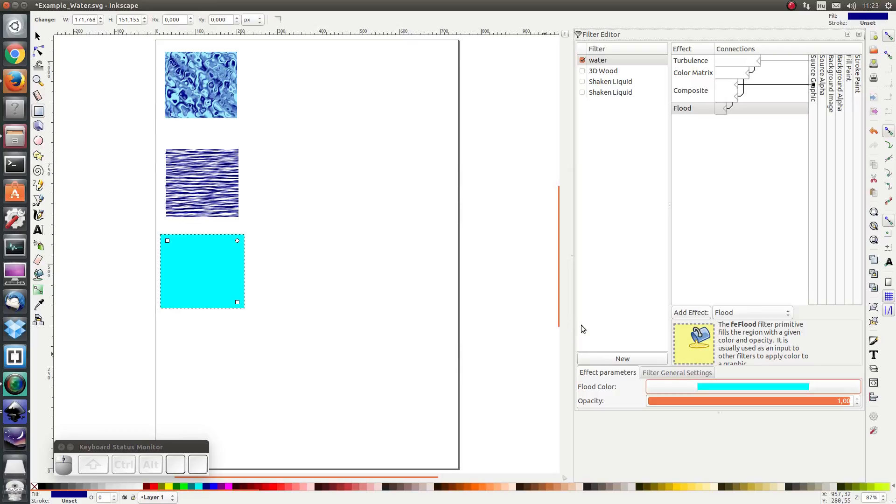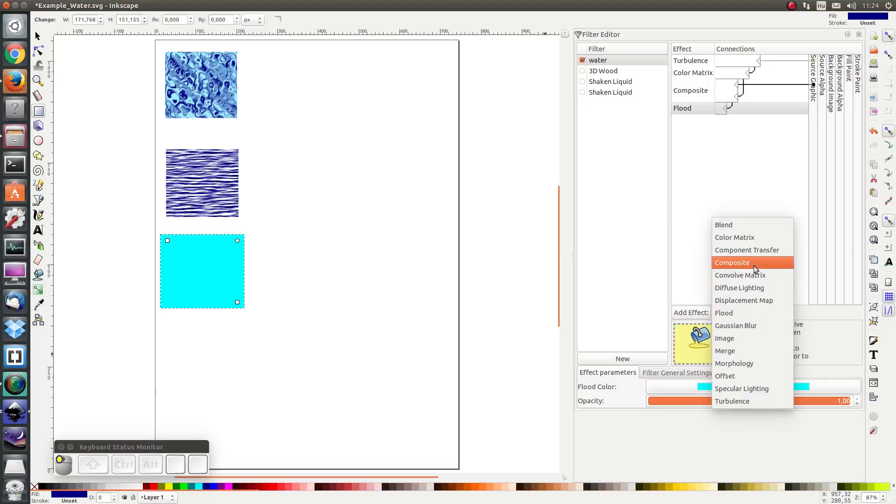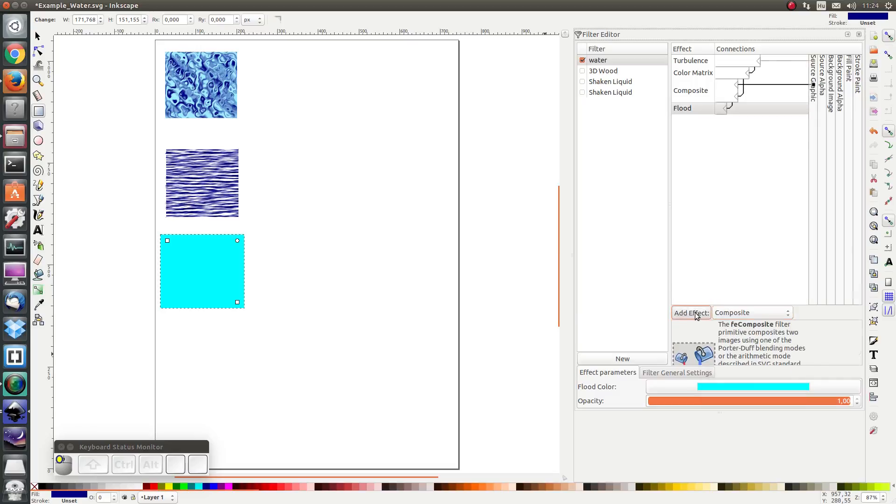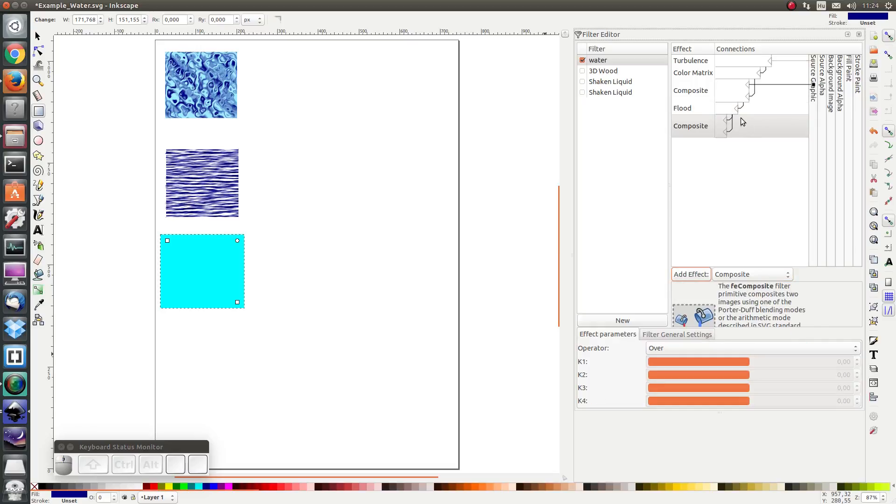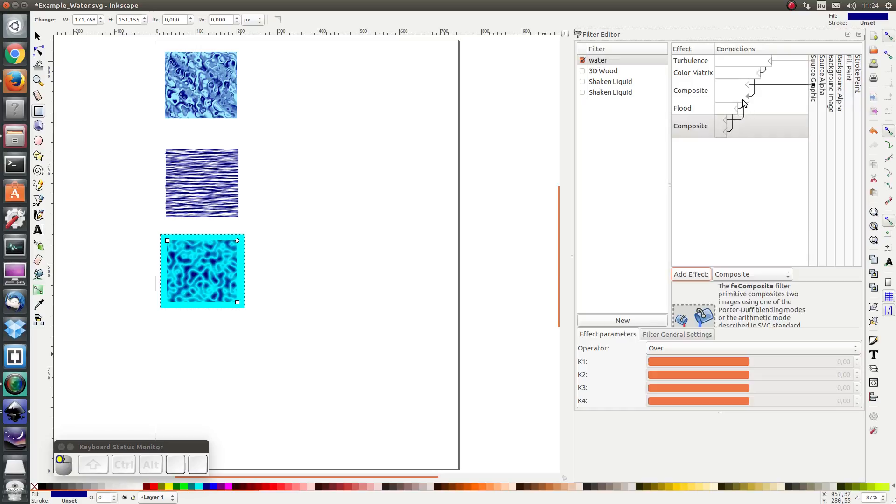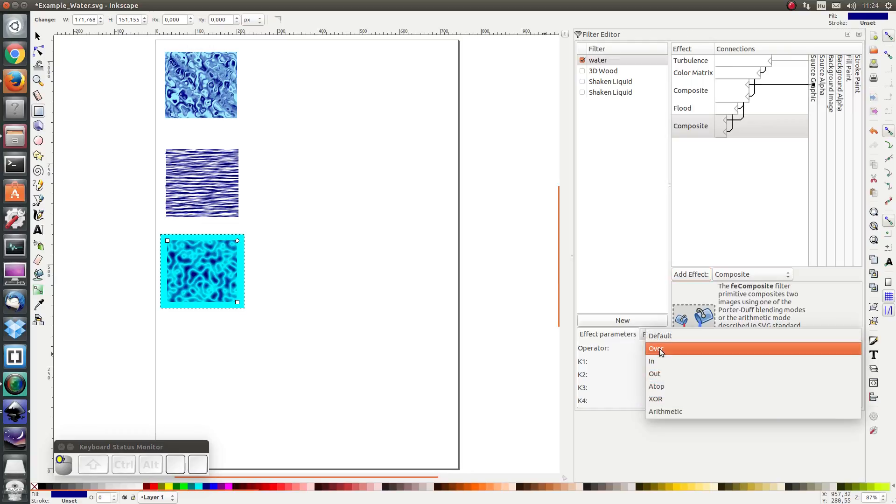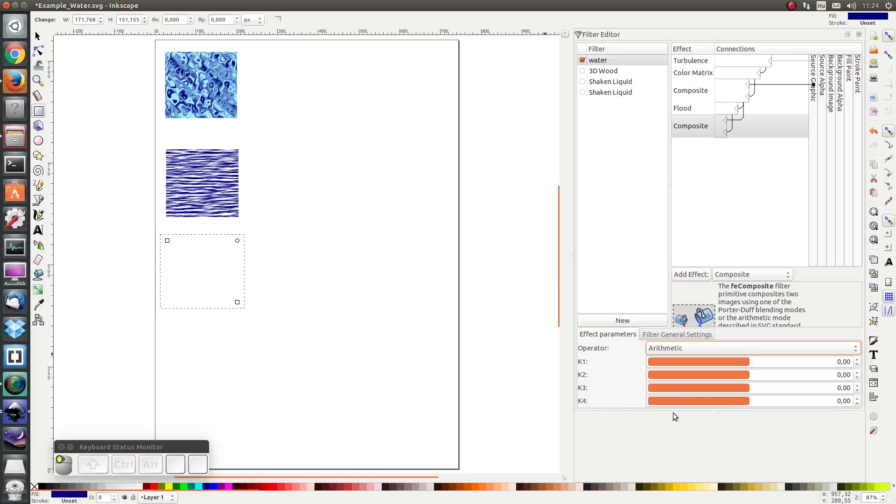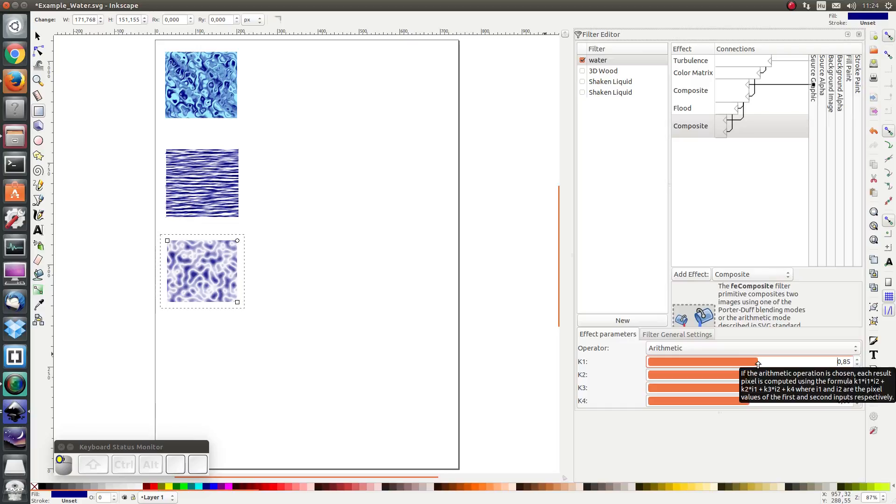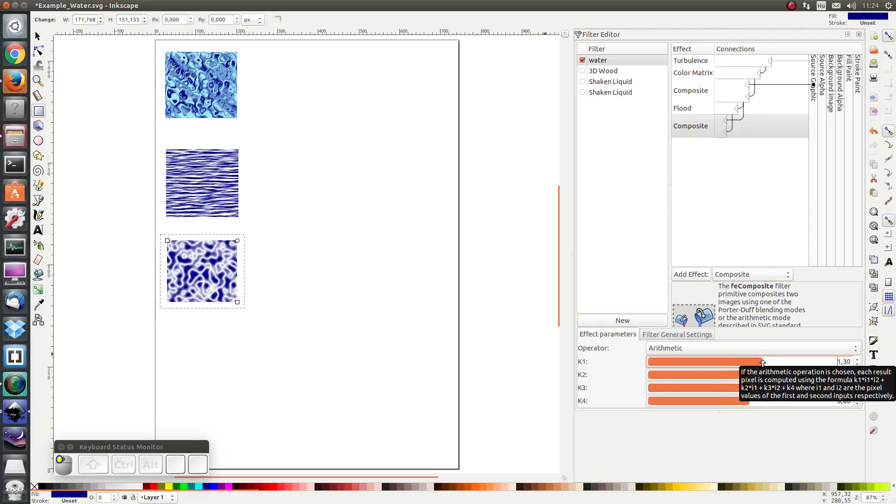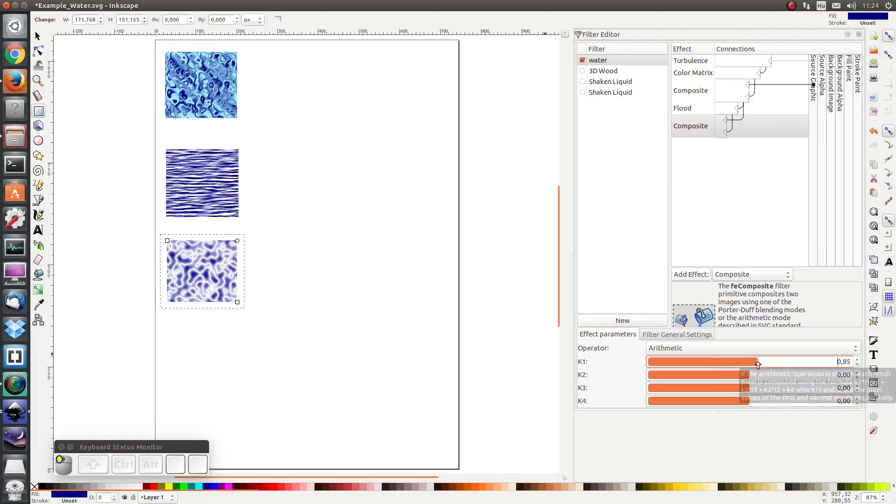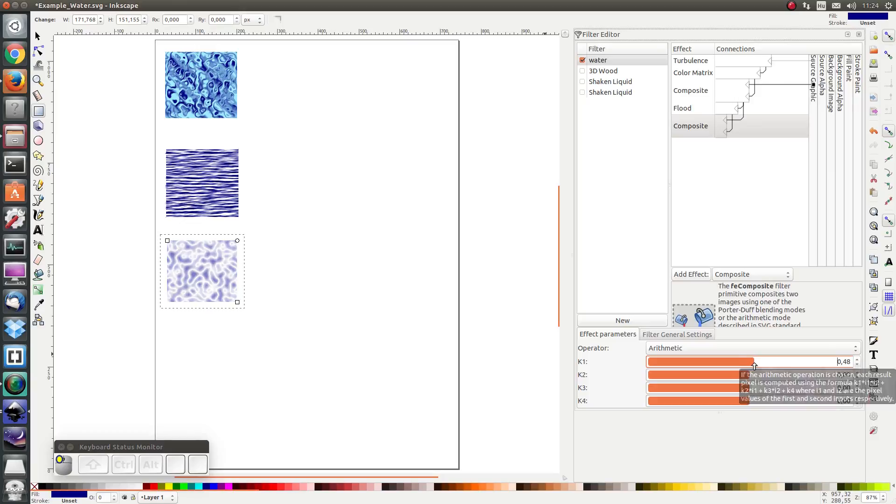I'm going to apply a composite again to combine the flood effect as the second input and the result of the last image as the first input. I want an arithmetic effect and I'm going to amplify the parts where both images are not transparent.